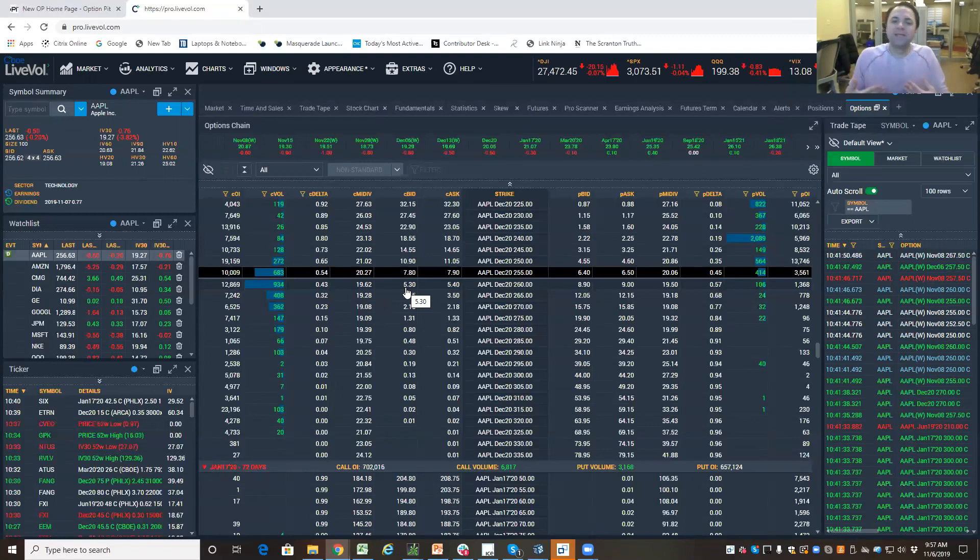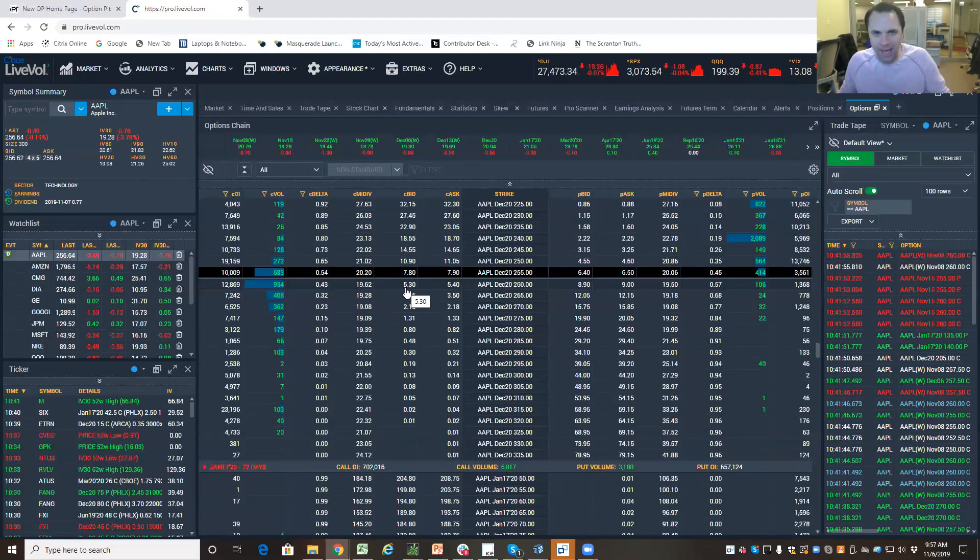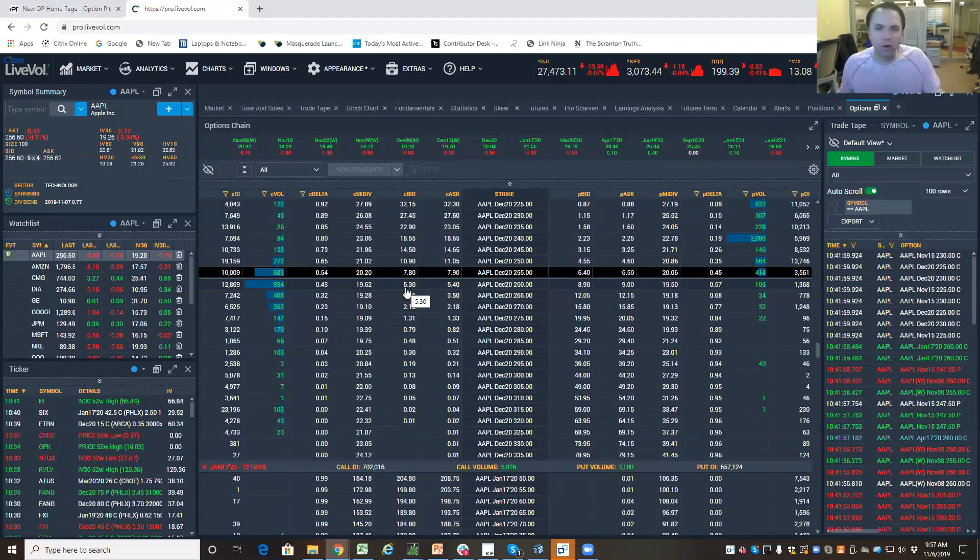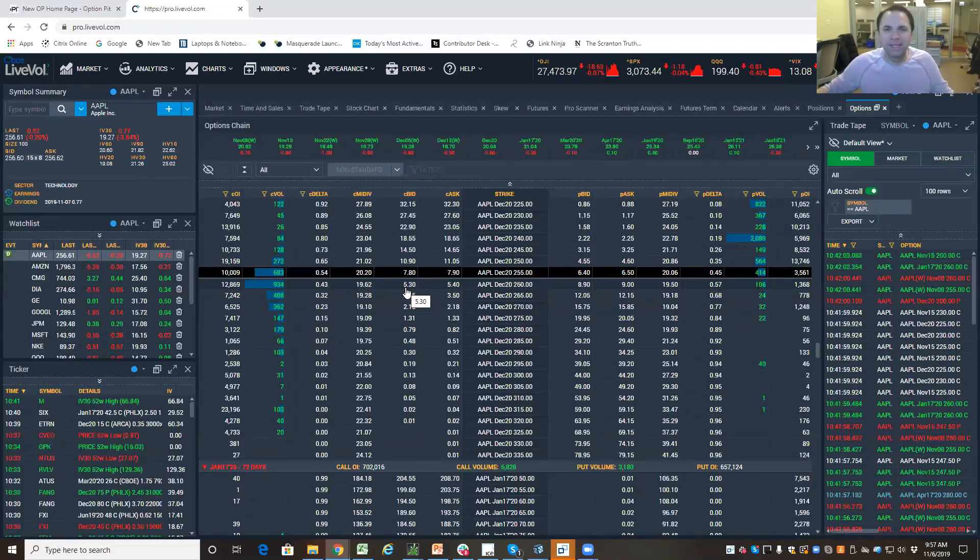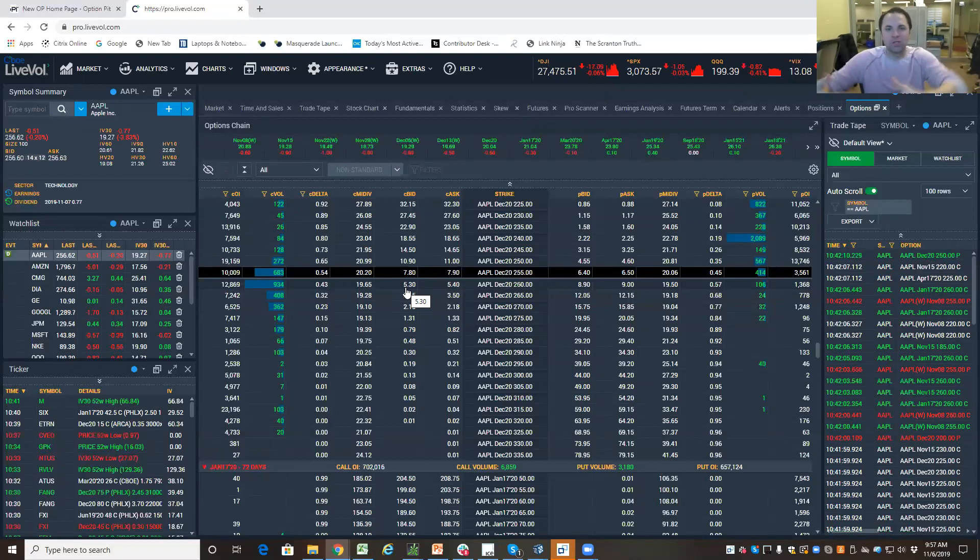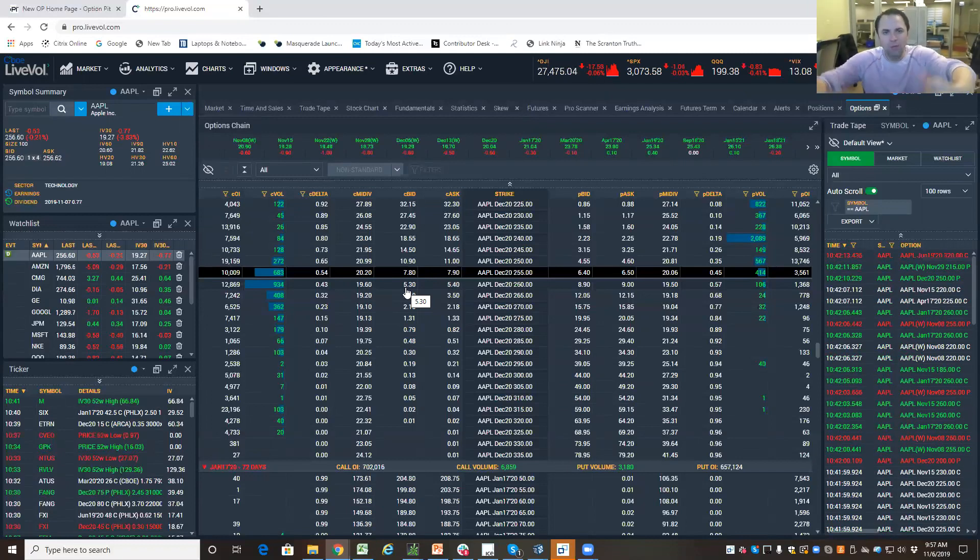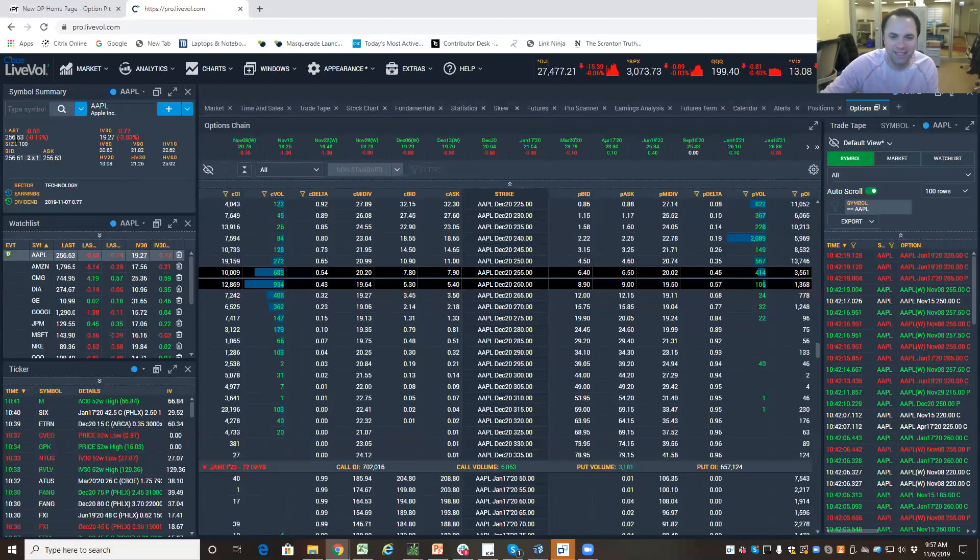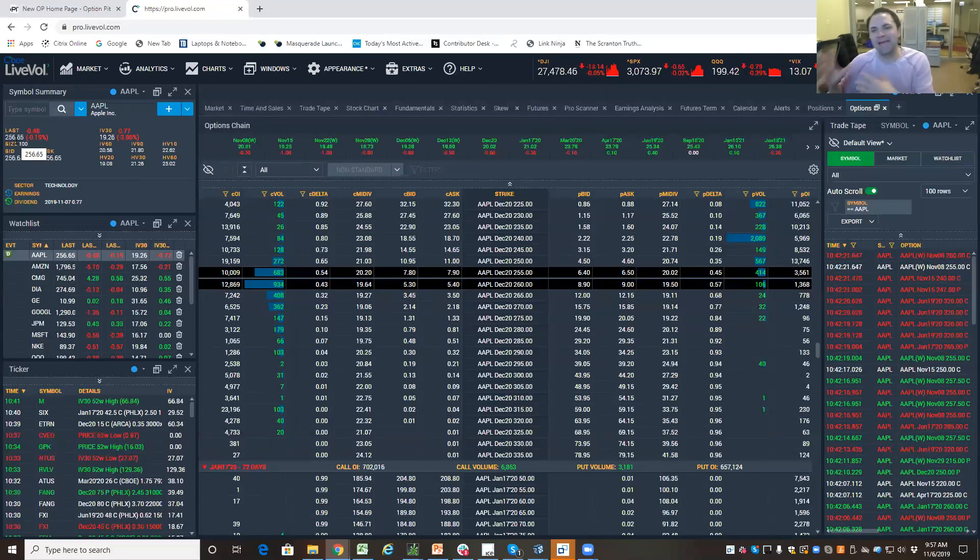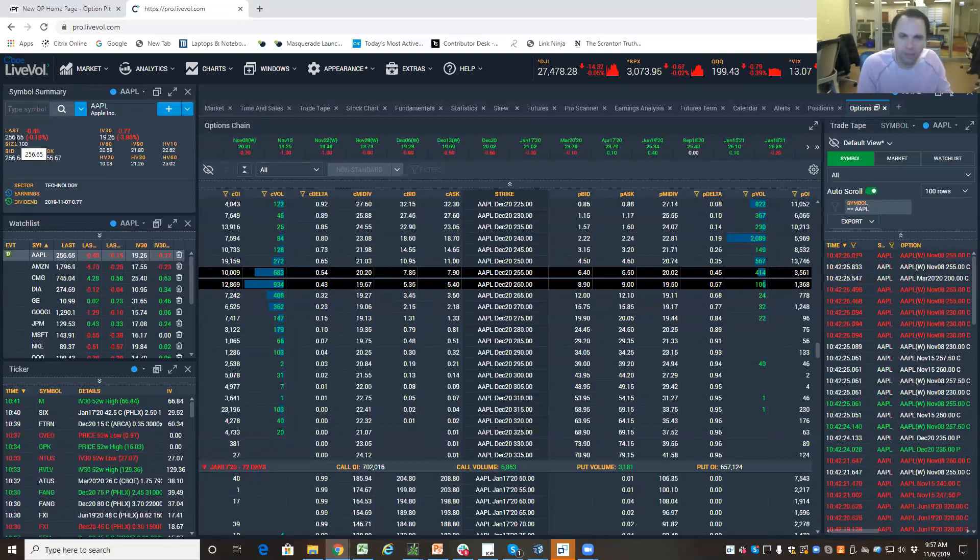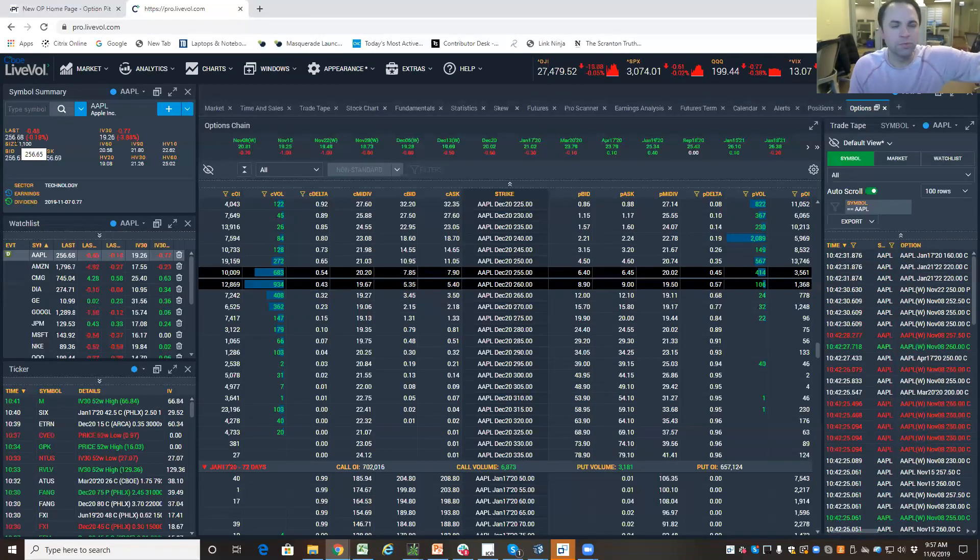So why does selling options seem better and seem easier? Well, you're starting theoretically at a place where you've already won. Just like in a football game, if the over-under is 42, how many points does the game begin with? Right? Zero. So you're only betting that so much scoring won't happen. Almost seems easier. Just like Apple is in my example here is 256.60. I'm betting that it can't rally $9. That seems like an easier place to go than that it will move $9.